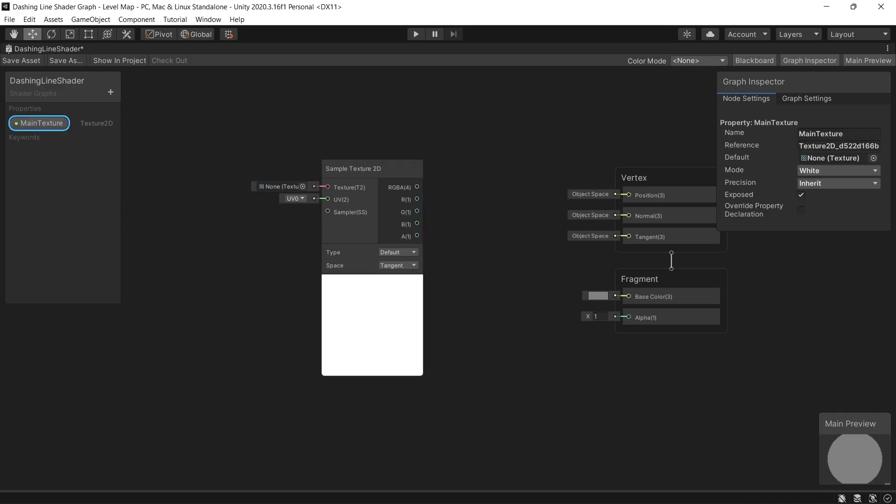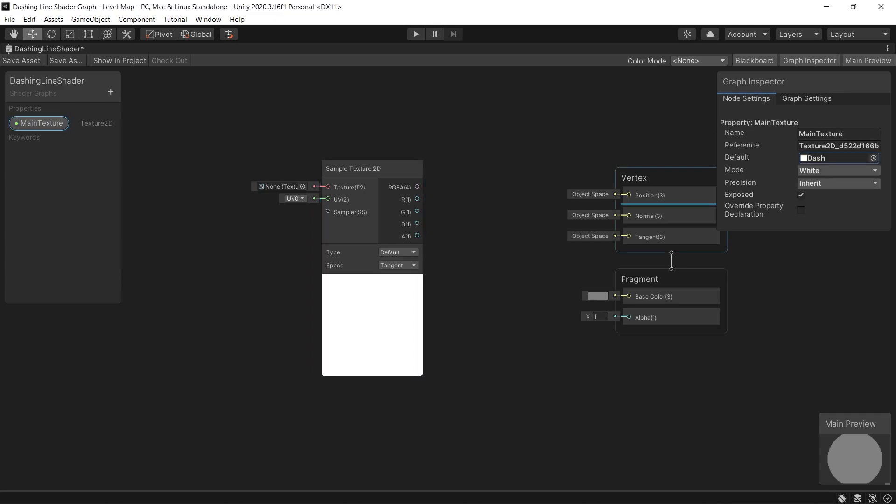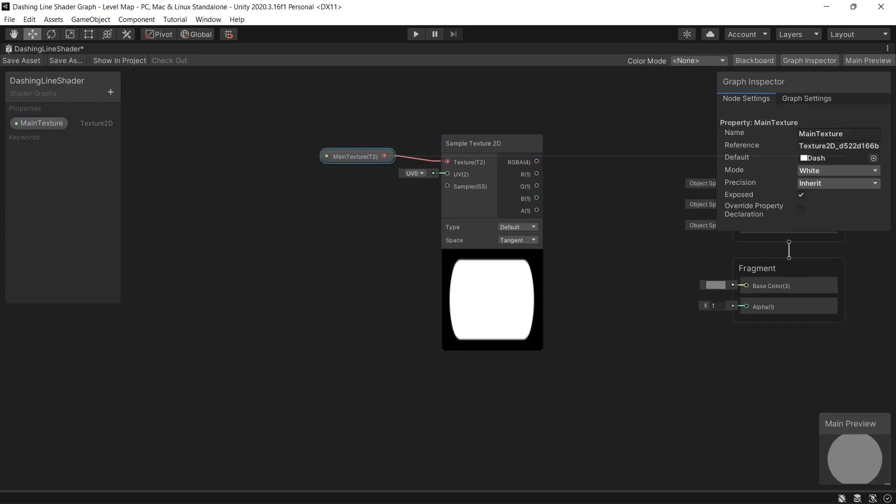Now let's sample the texture we created by a sample texture 2D node. And create new property texture 2D and name it main texture. Let's bring the texture we created and link that to the sample texture 2D.